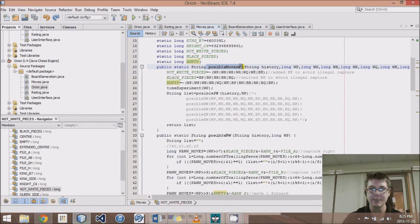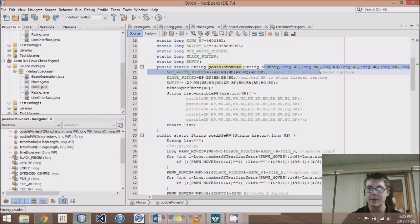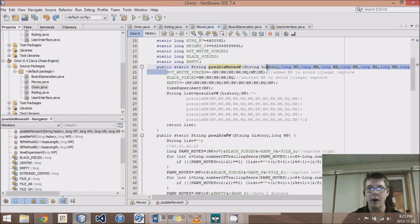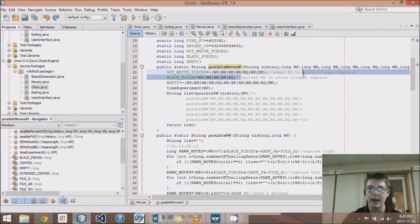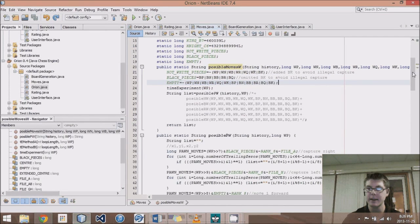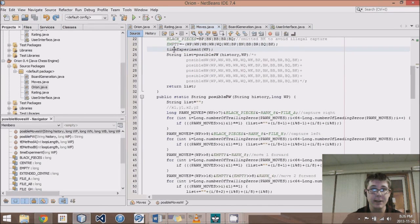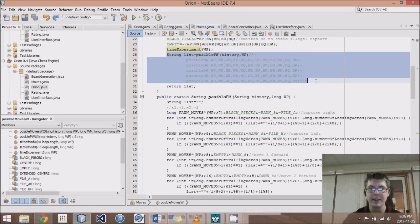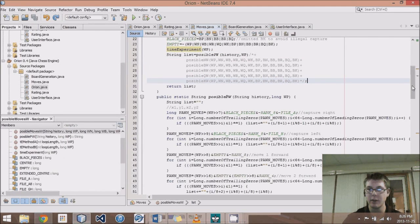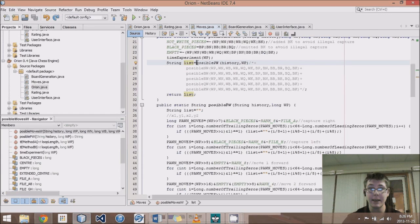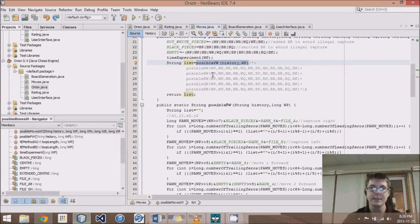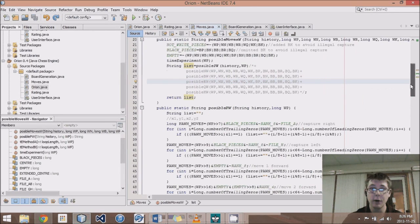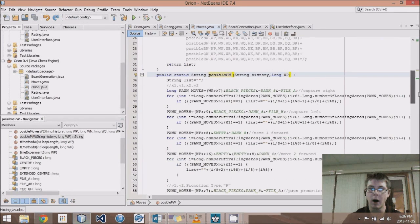I've done that here in this possible moves for white, where we receive as parameters the history and then all the bitboards. Not white pieces avoids illegal captures by adding the not black king. We omit the black king as well from black pieces to avoid illegal captures. And then empty is everything where nothing is. What we're going to come up with is this list. The list will be appending a bunch of different strings together. First, we'll come up with all the moves that white pawns can do, followed by white knights, bishops, rooks, queens, and kings.